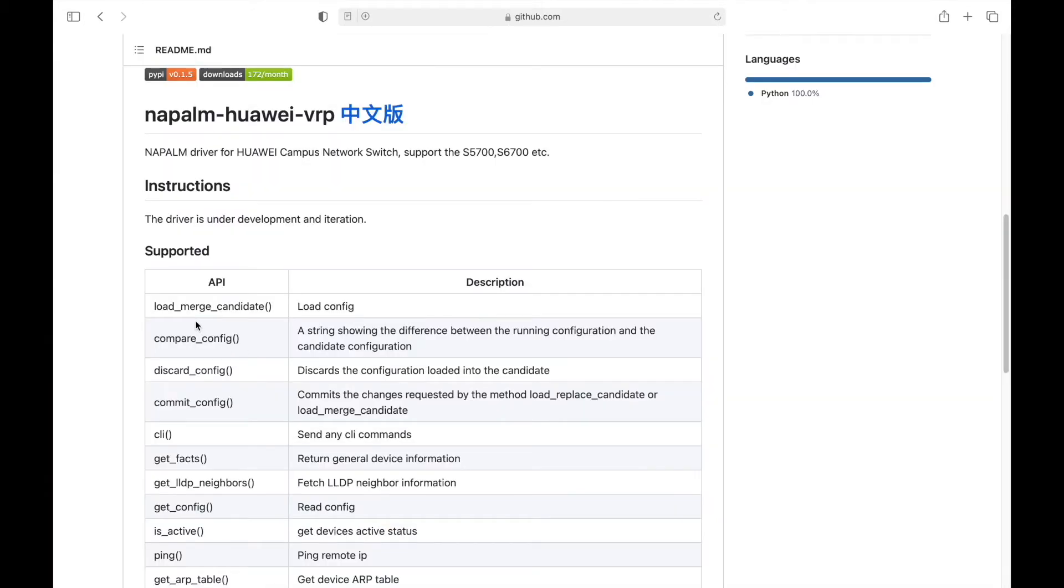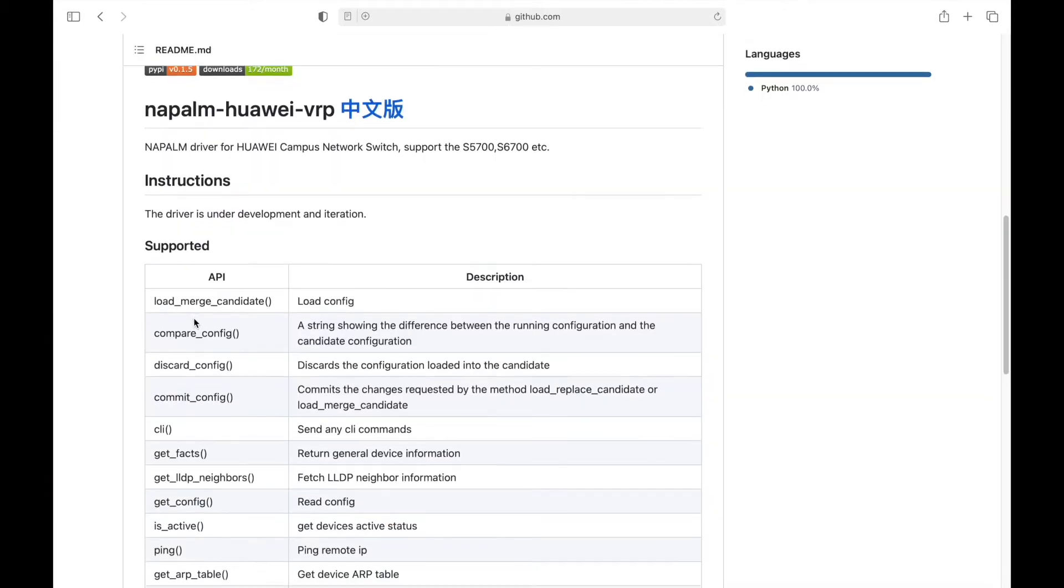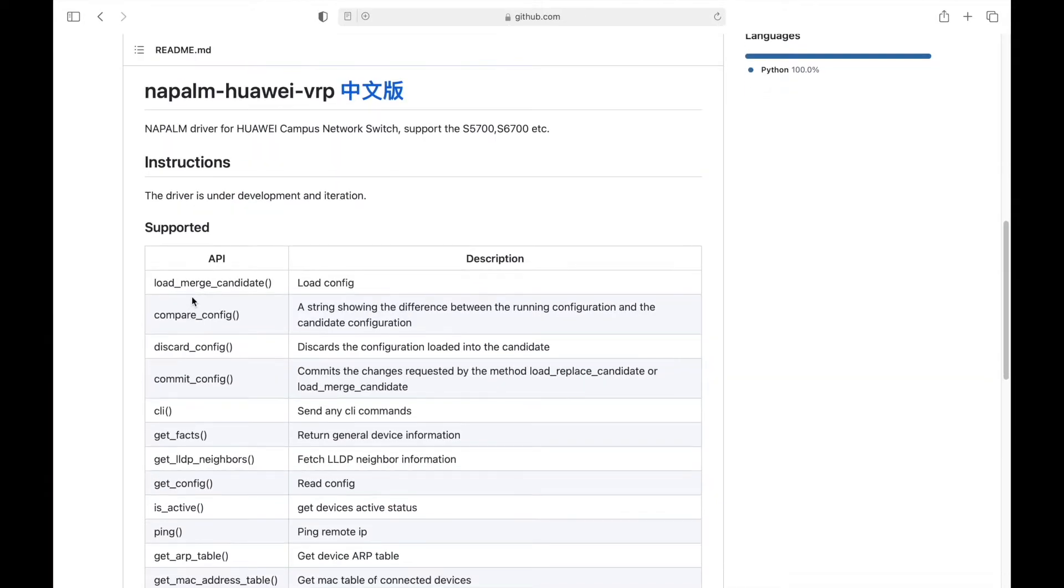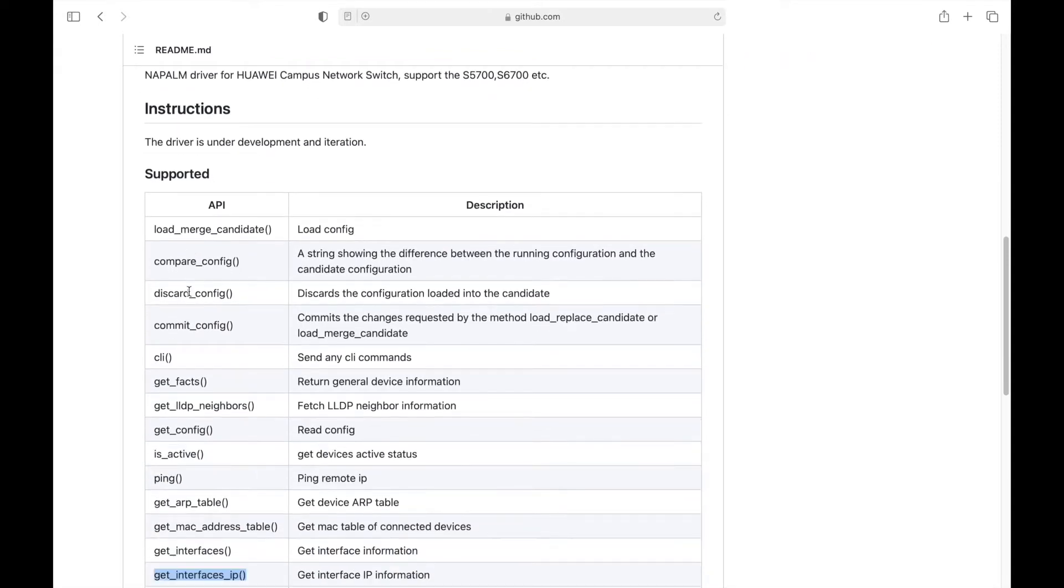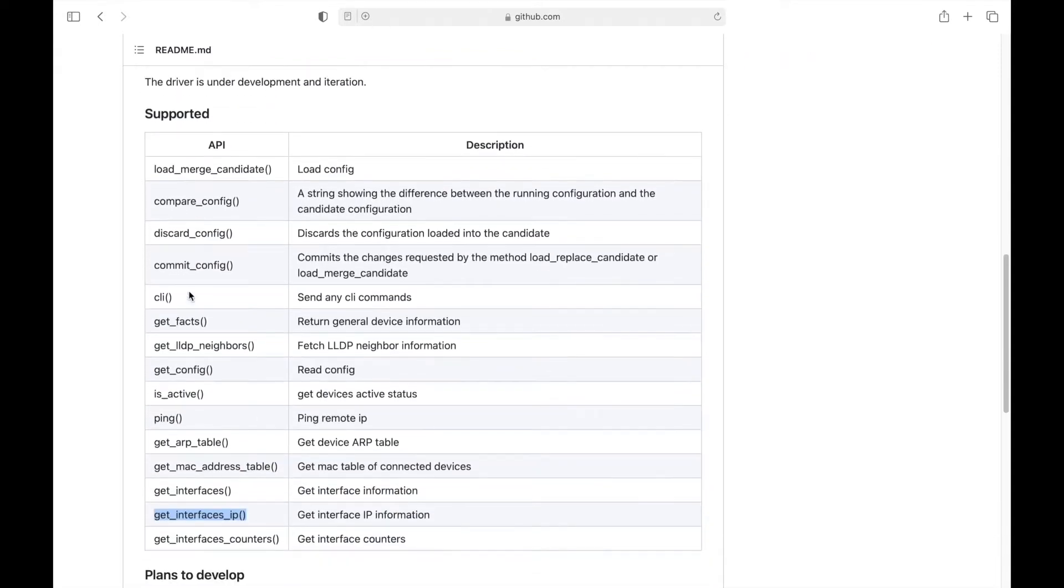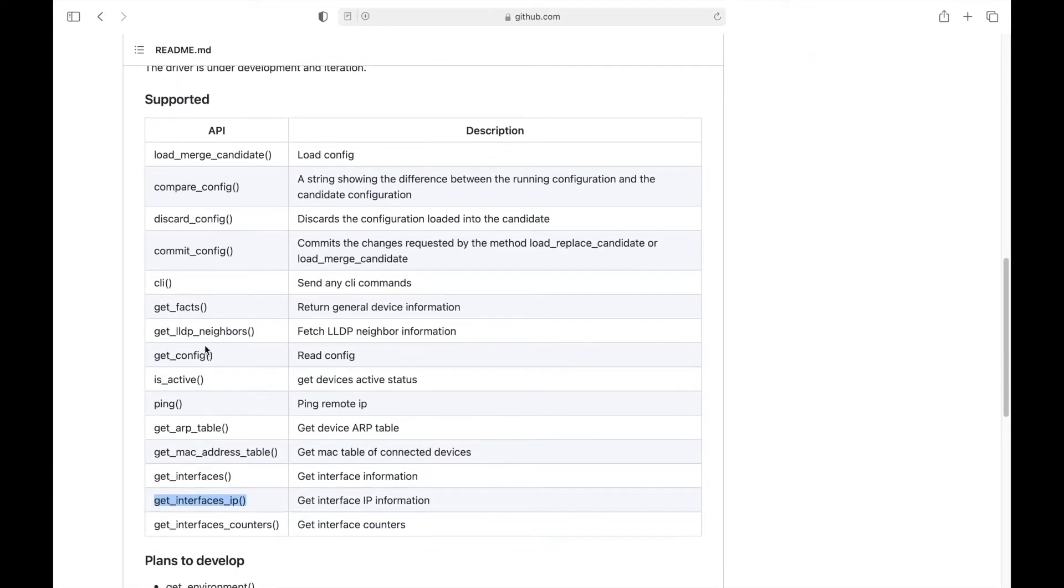This is the list of the supported APIs for Napalm with Huawei router. In this video, we will run and test get interfaces IP API with Huawei router.